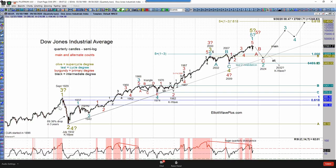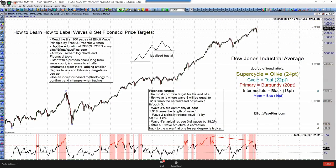You might look at this and see a lot of information — Fibonacci targets and things — and say, well, how would I develop such a roadmap? The best way, according to this list right here, is to start with a professional's long-term wave count and move to smaller time frames from there, adding smaller degree labels and Fibonacci targets as you go. So what I'm going to do today is do that for you live on live candles.